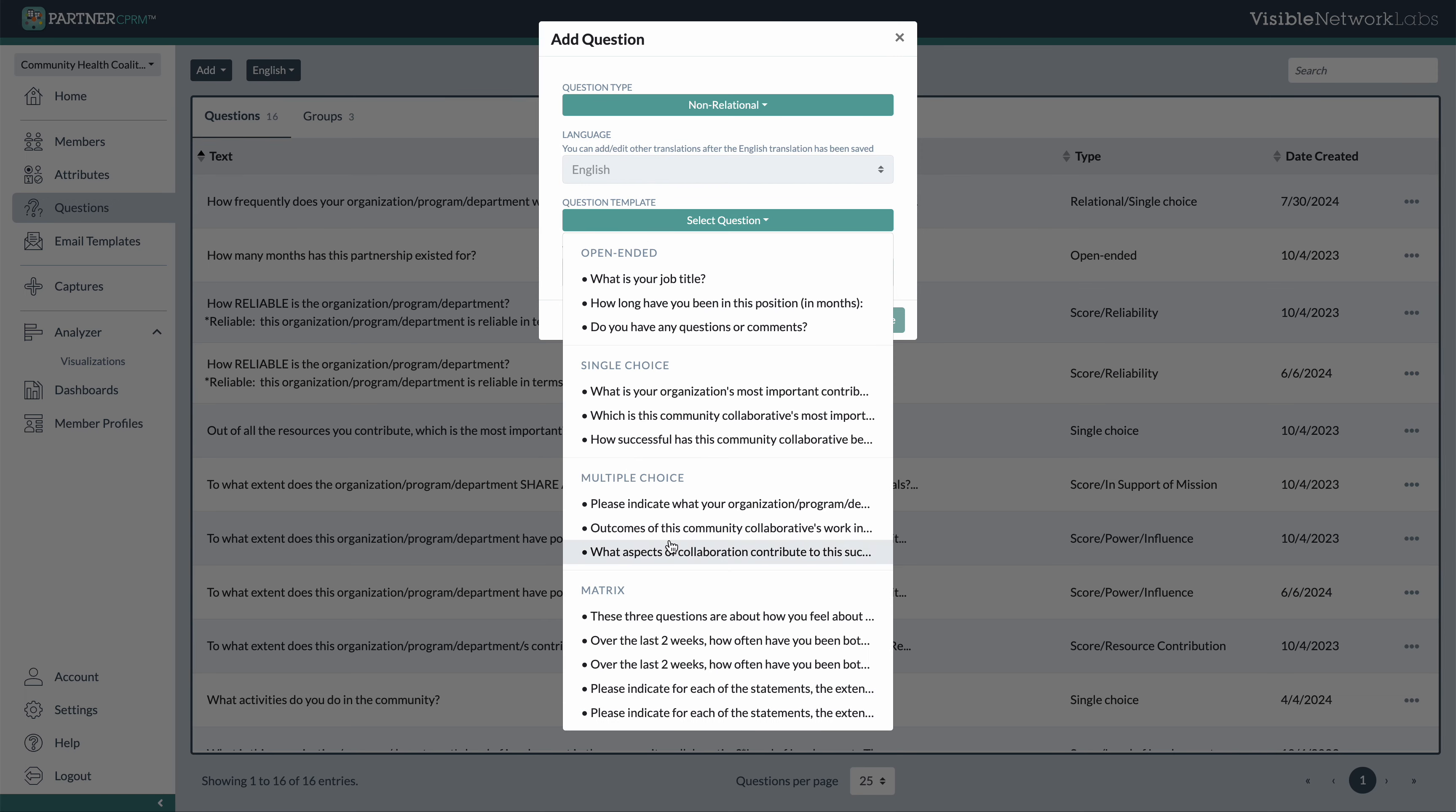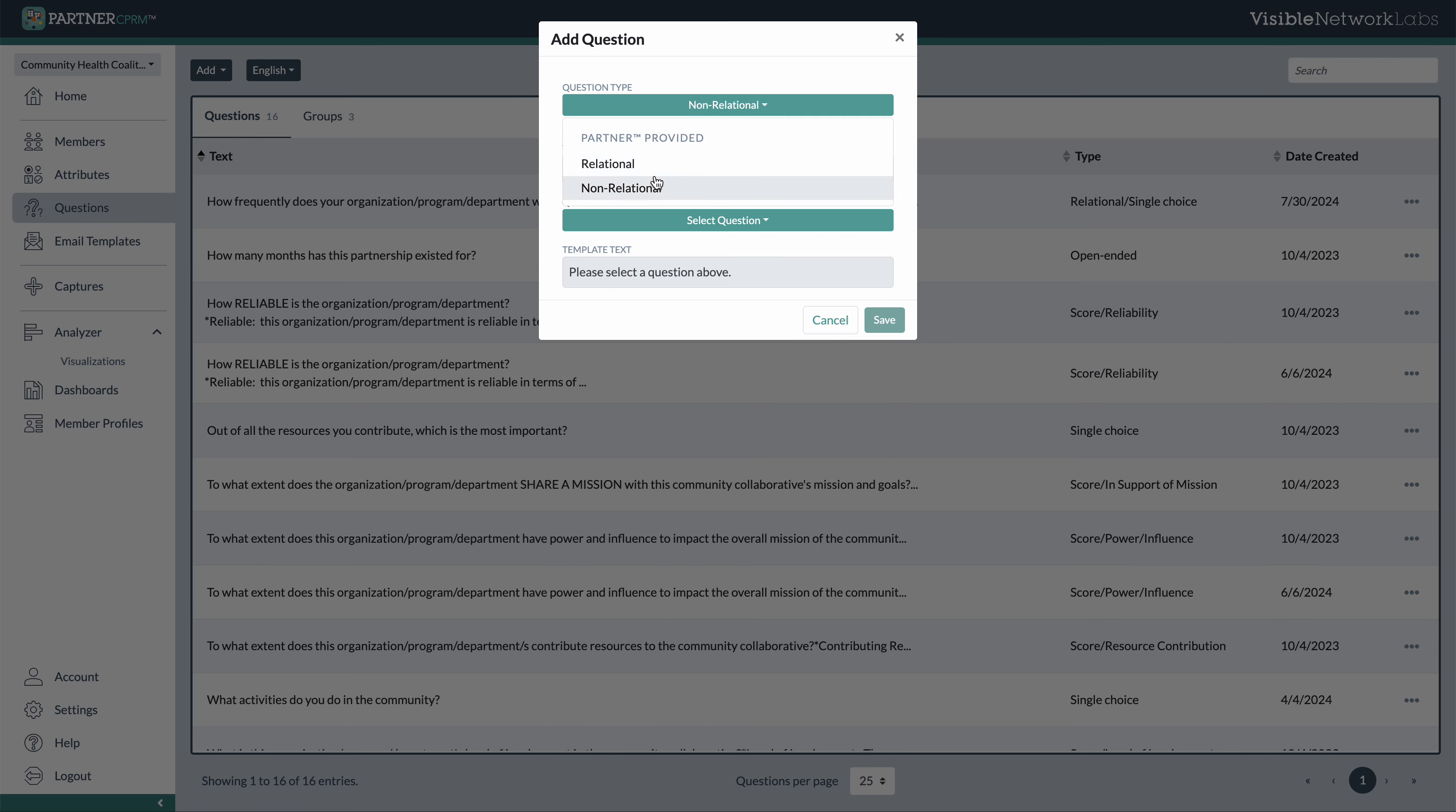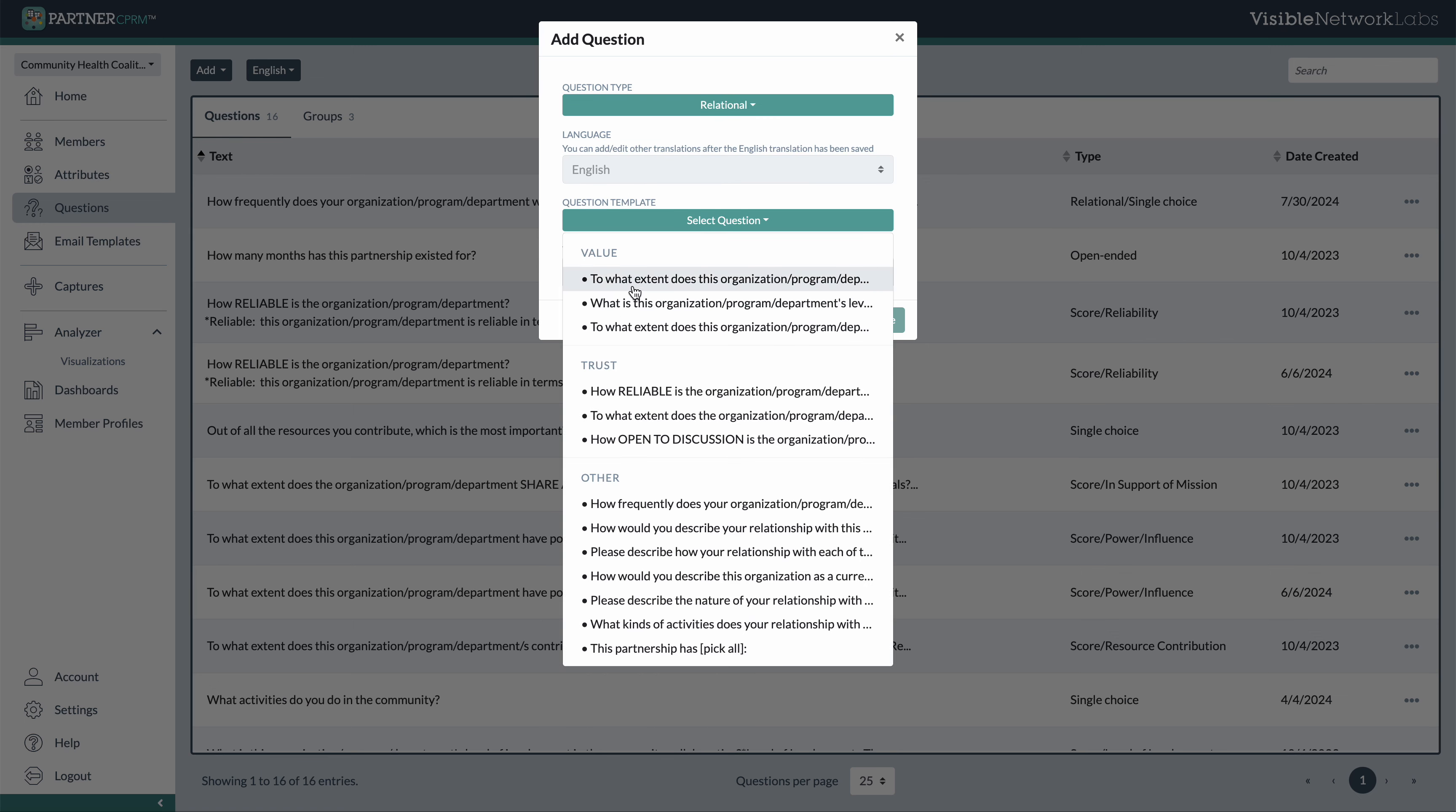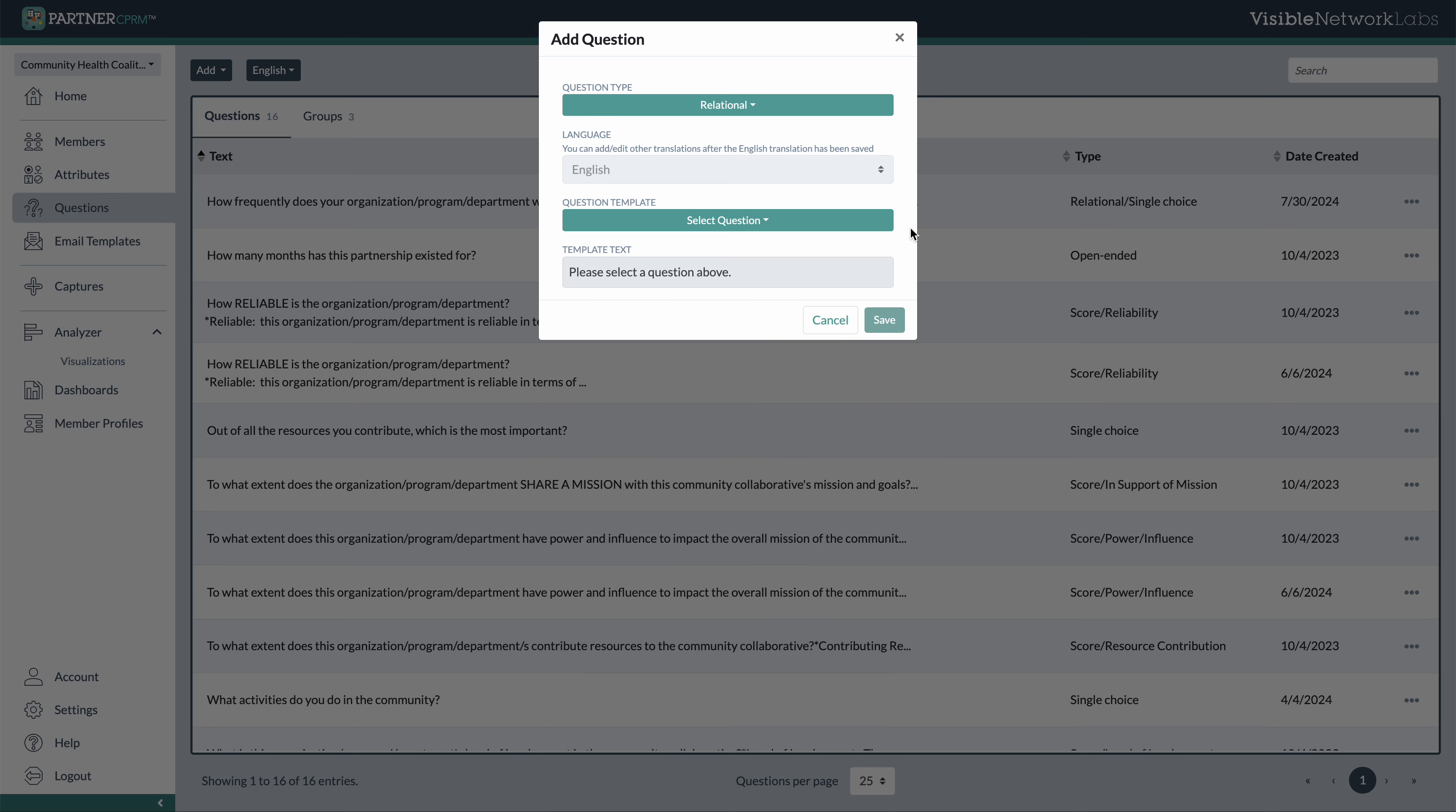So there are a lot of different questions in here that we have used and developed over time that we make available to you, and that includes our value and our trust score questions, which have been used in dozens of other studies so that you can get a multi-dimensional view of your network.